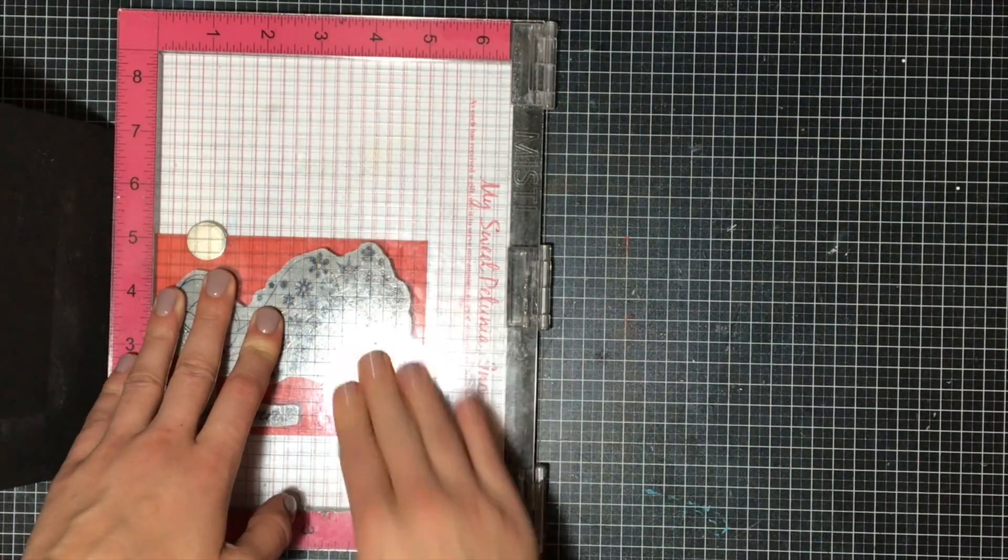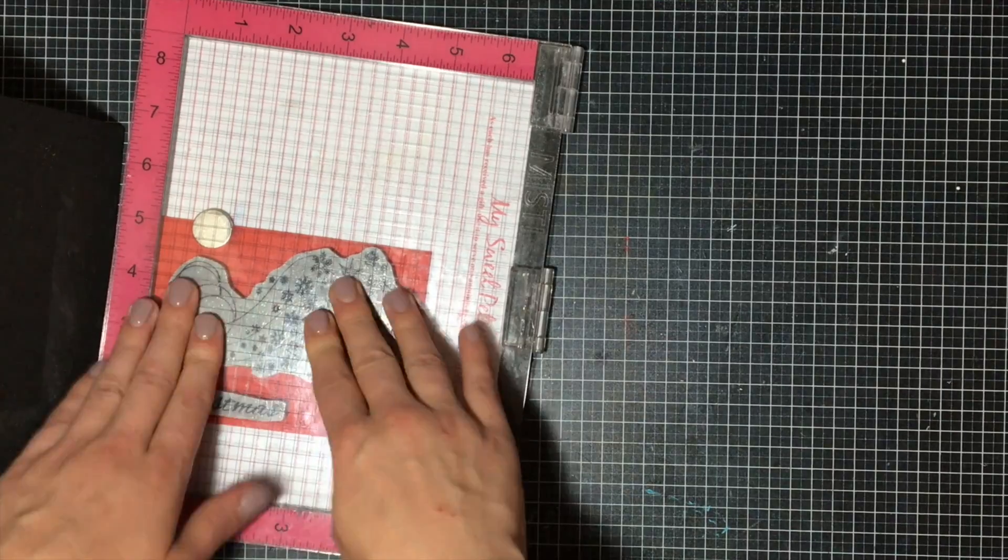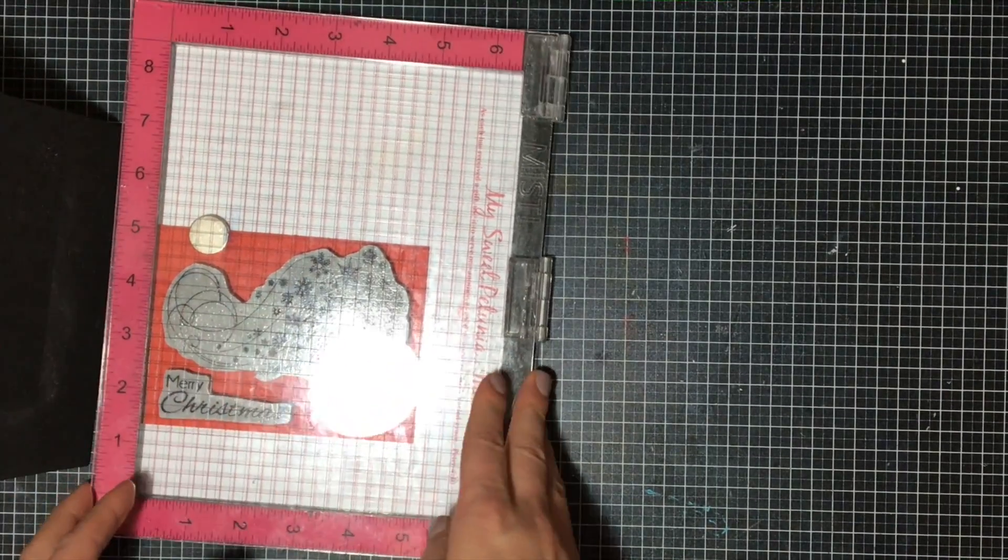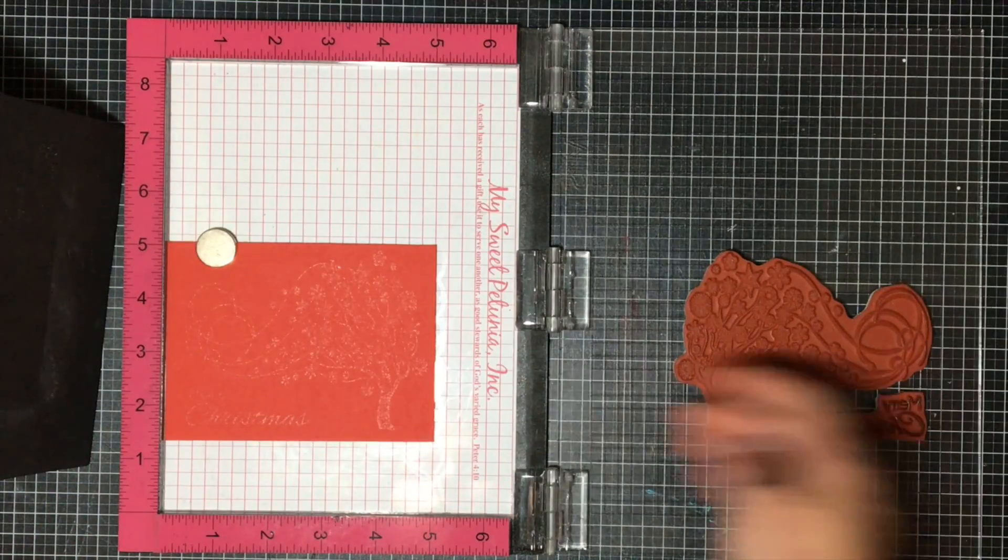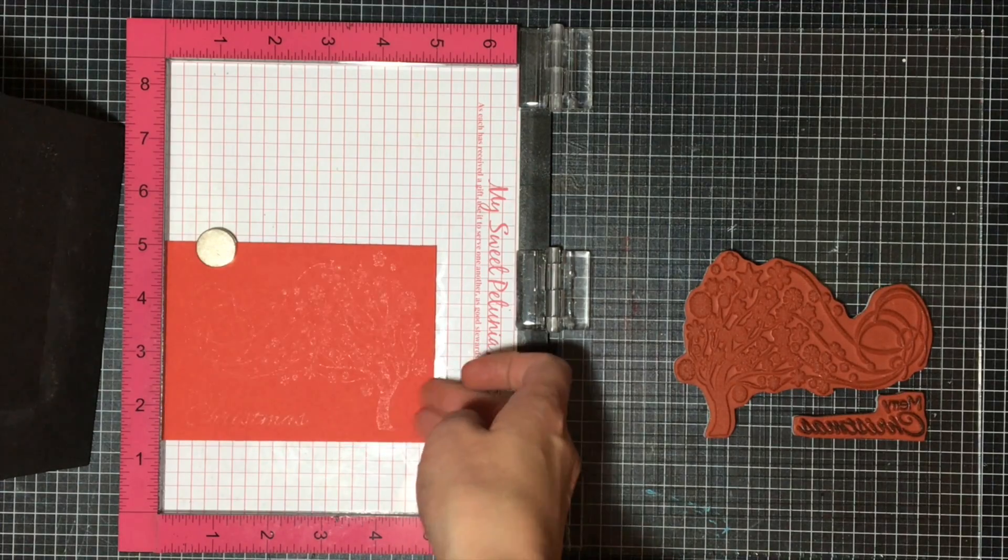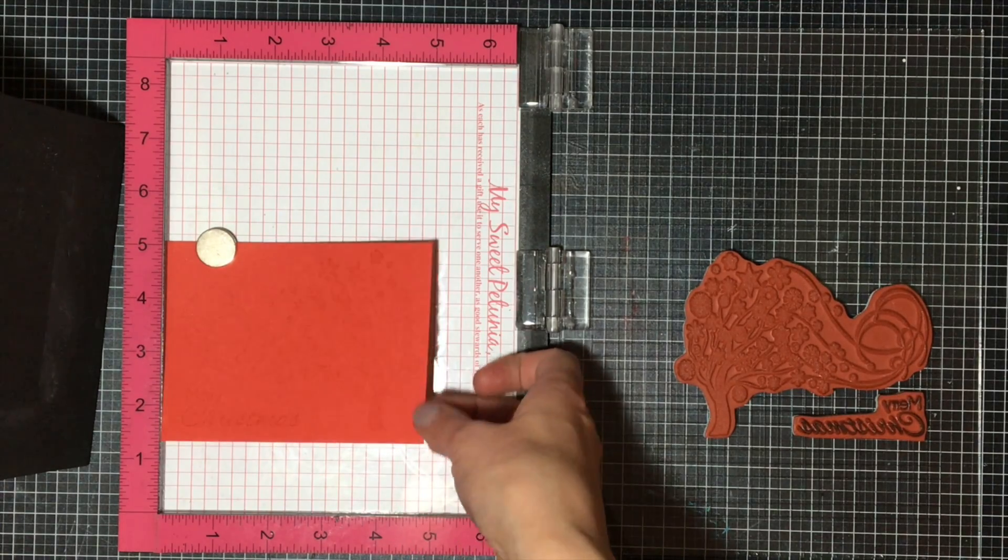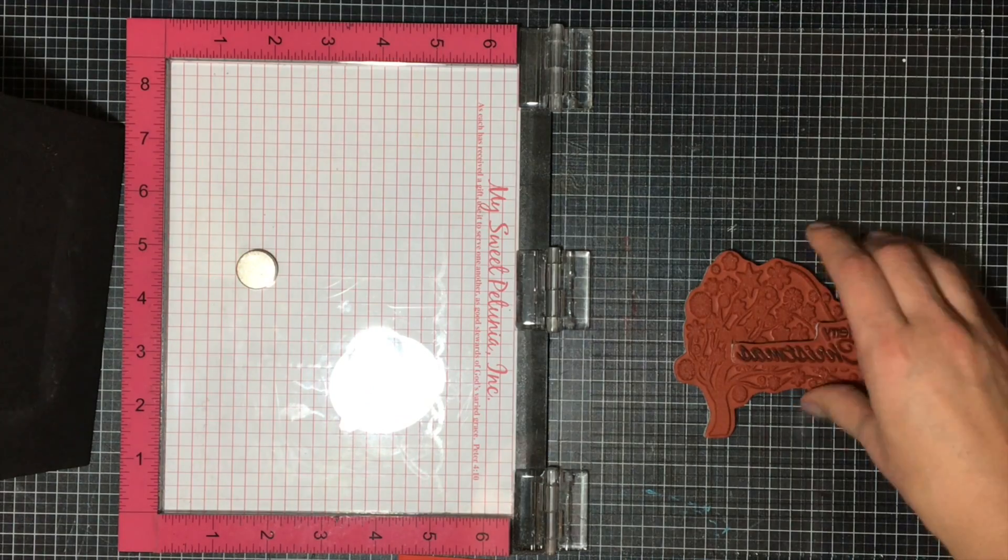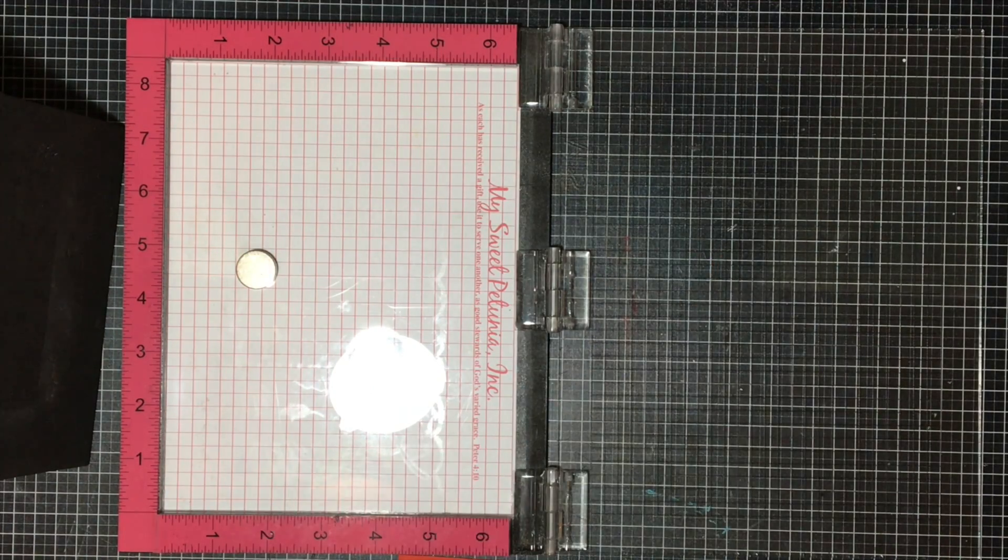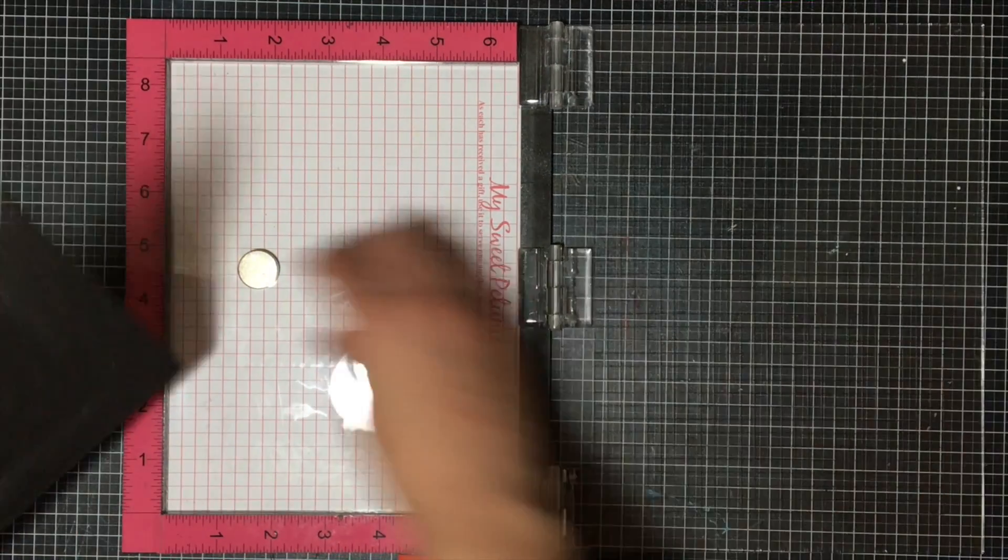I'm going to be inking this up using some Versamark ink, and I'm using my Misti on purpose just in case it doesn't stamp completely and fully. It is a big stamp, so there's a chance that I might mess up on the ink or not push hard enough on a certain area. The Misti is just going to ensure that I'm not going to have any issues whatsoever.